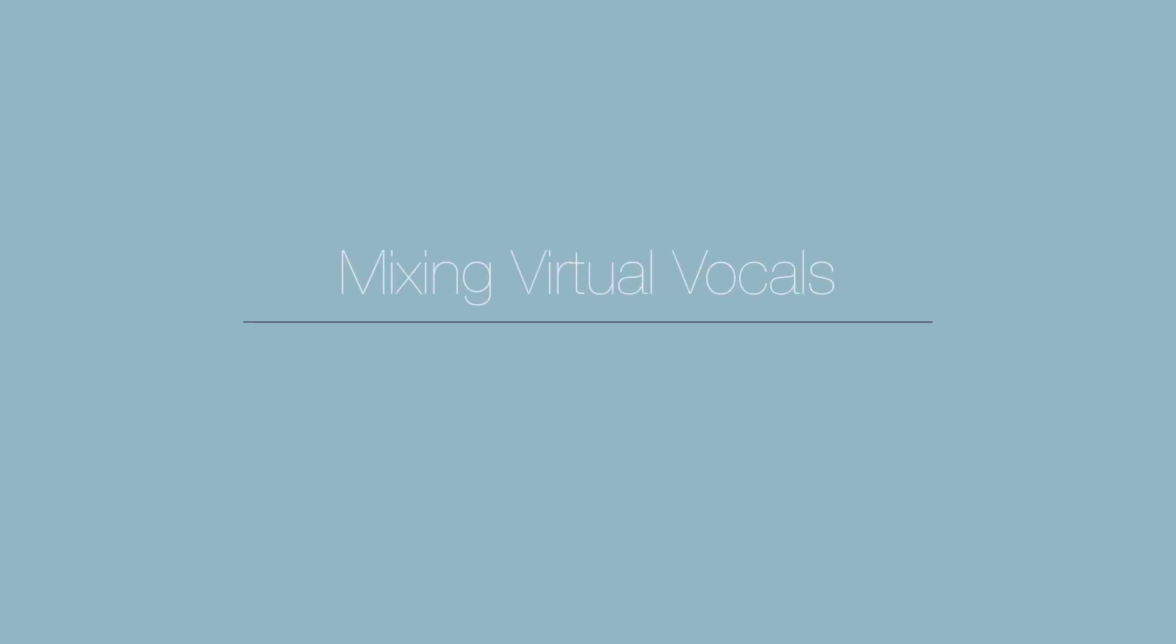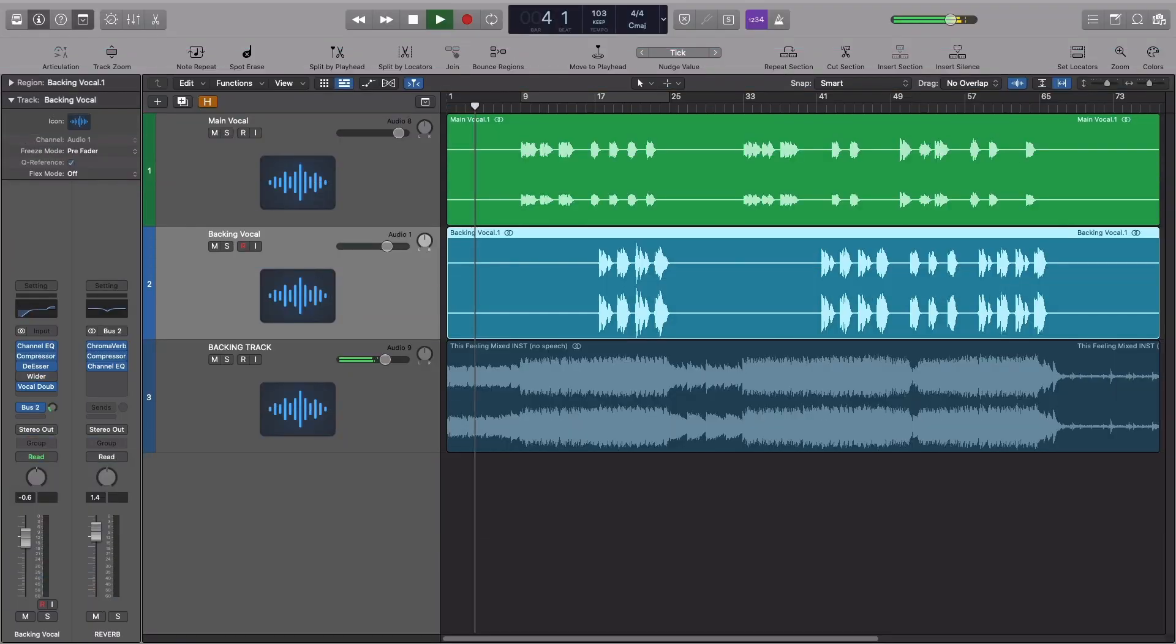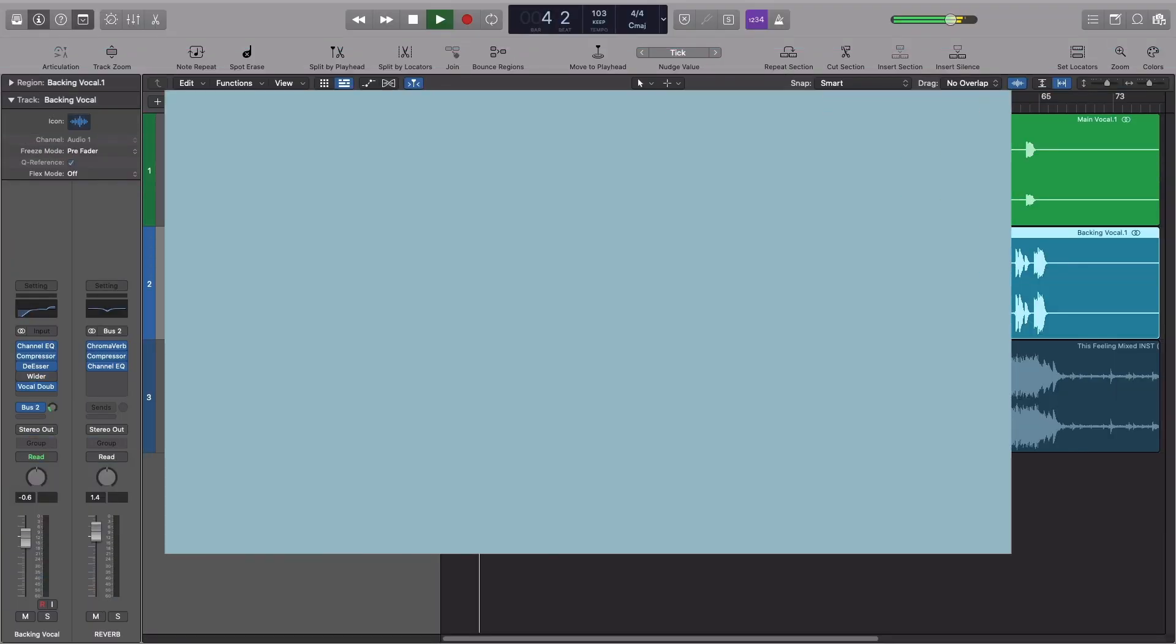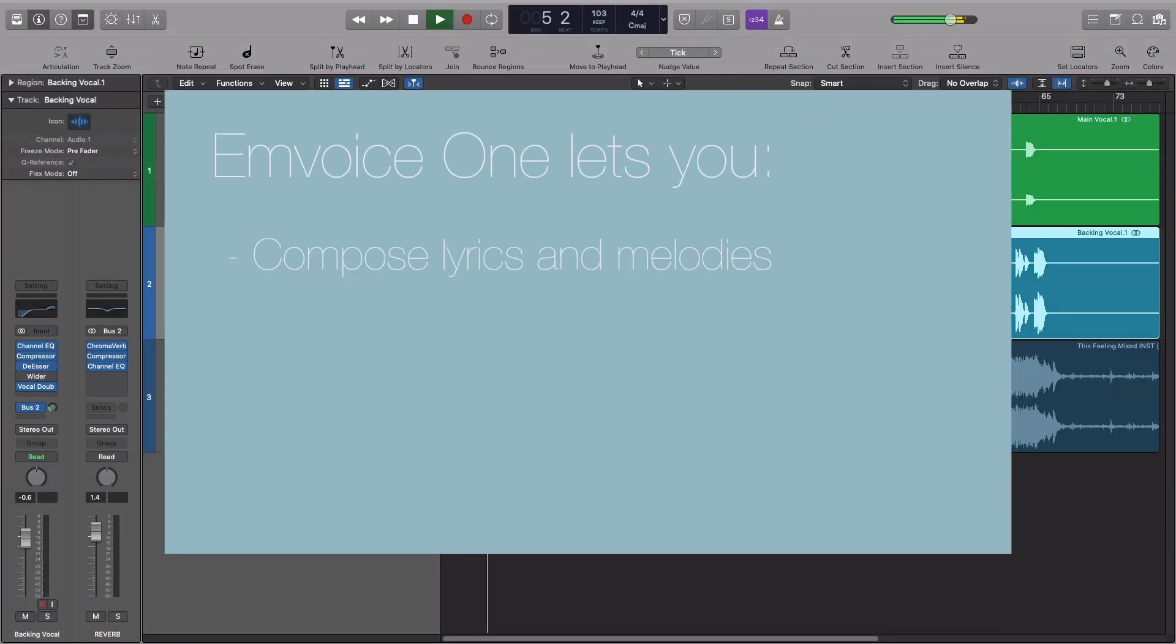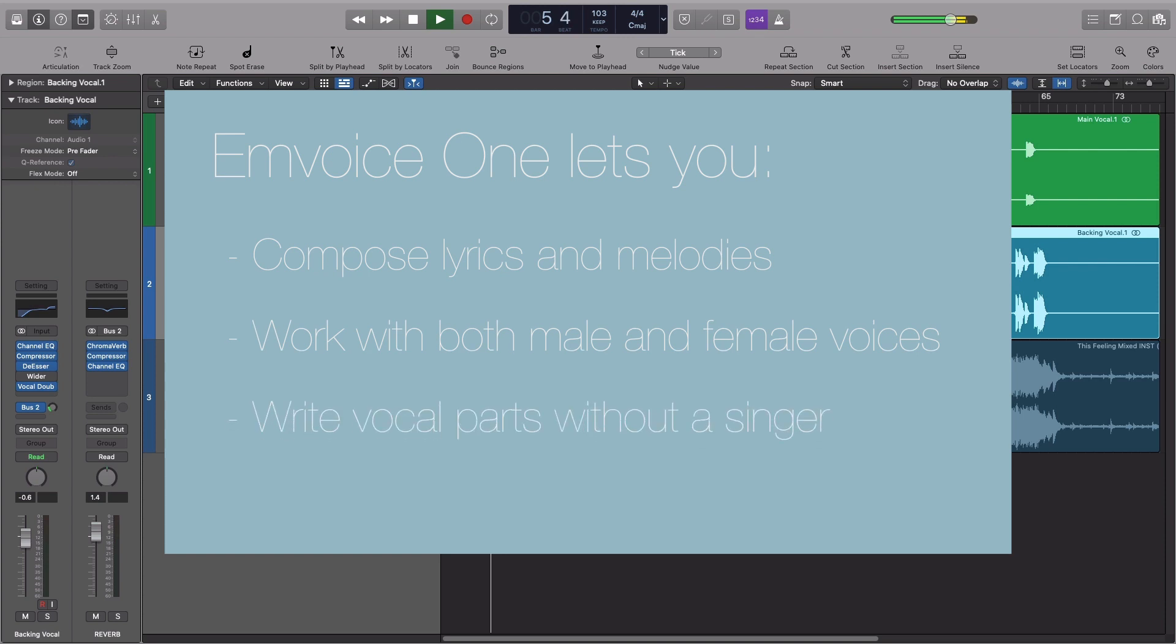M-Voice One is a virtual vocalist which you can use to create realistic vocal parts in your DAW. The plugin allows you to compose melodies and lyrics with ease and there are multiple voices to work with.